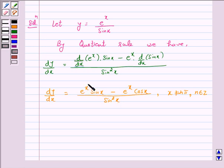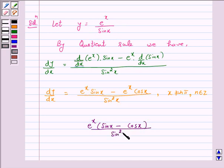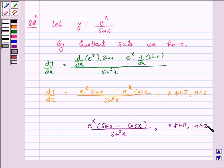Hence, the derivative of the above function is e raised to power x into (sin x minus cos x) upon sin square x, where x is not equal to n pi, where n belongs to Z.